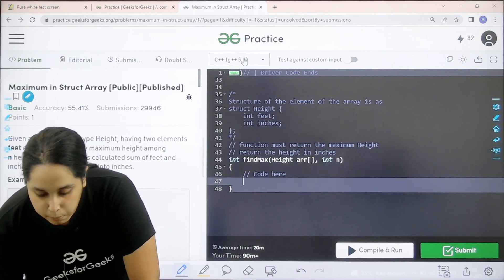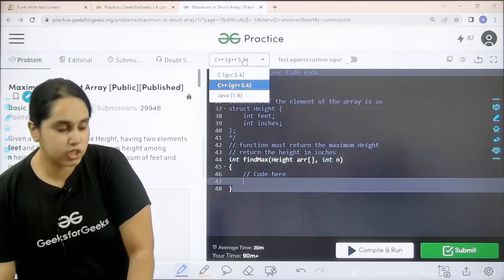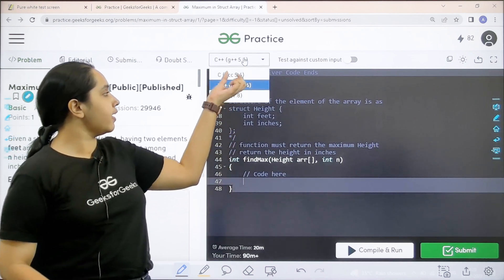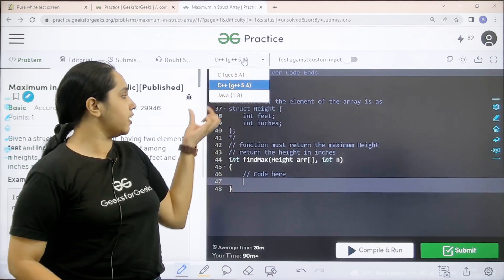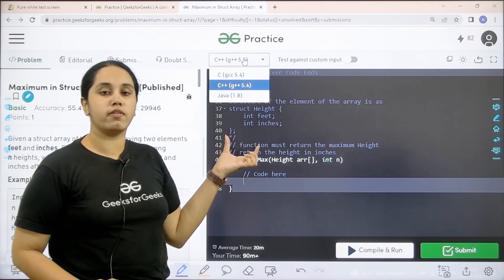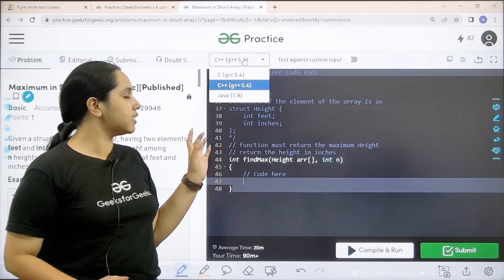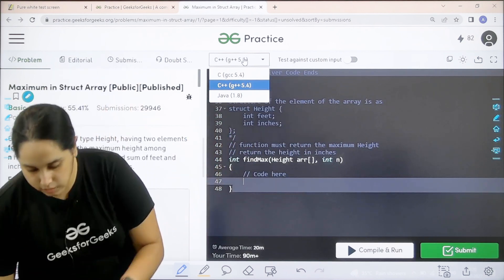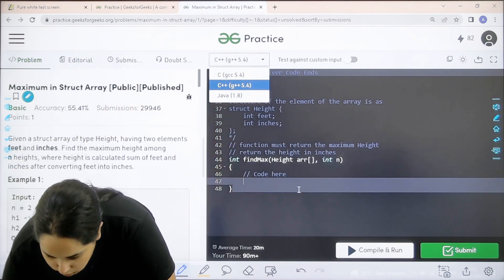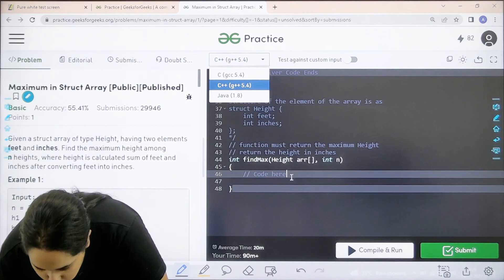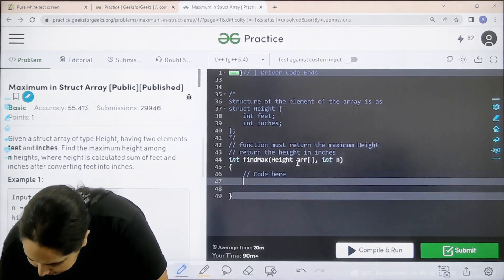Now one important thing, this question can only be done in C, C++ and Java. I would be solving this question in C++. Let us solve the question now.